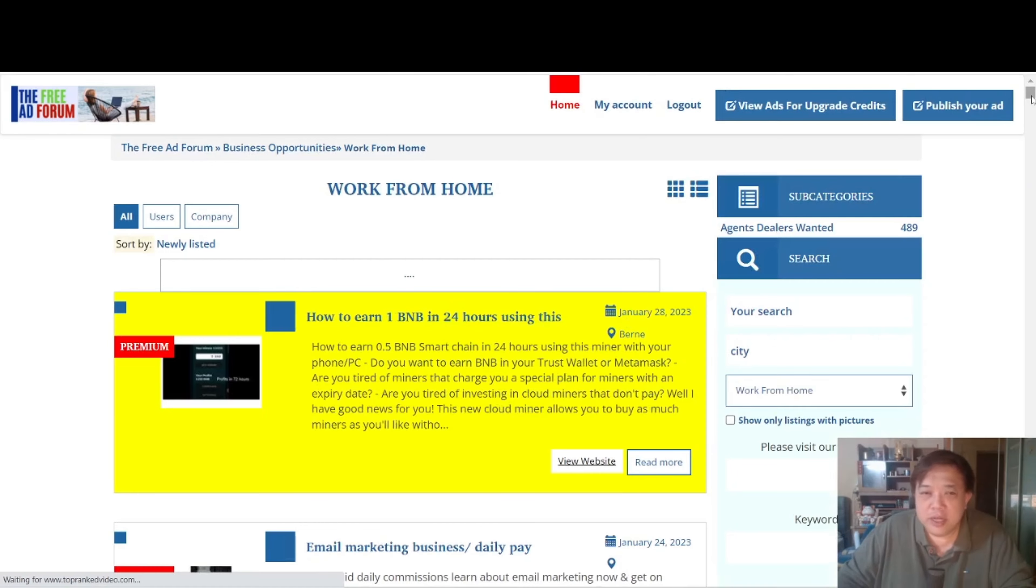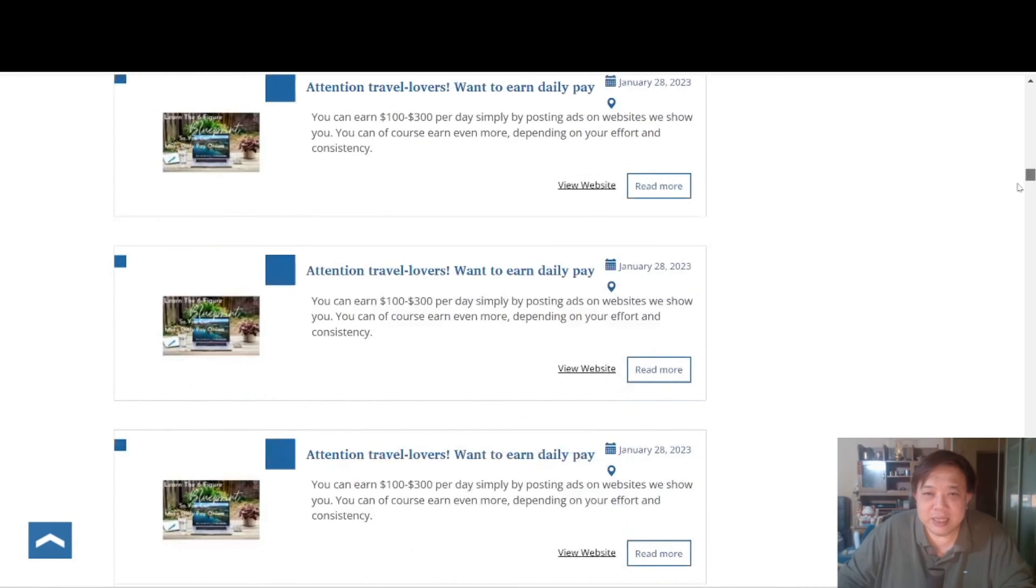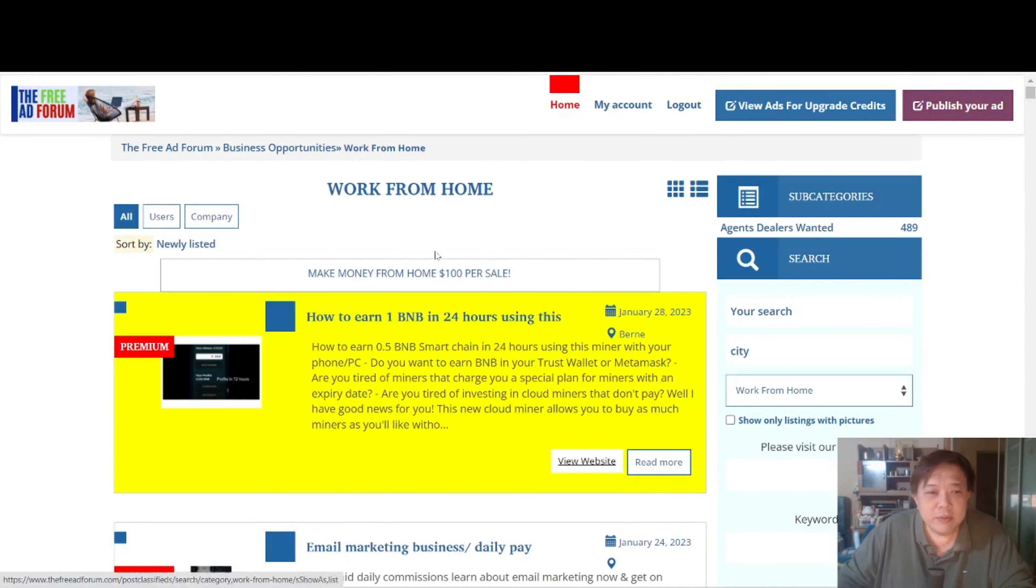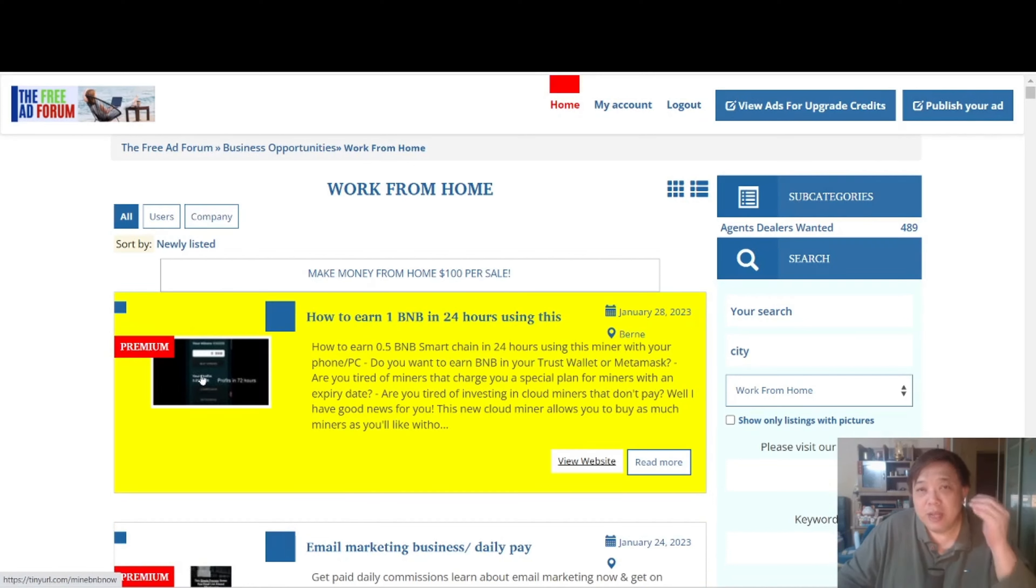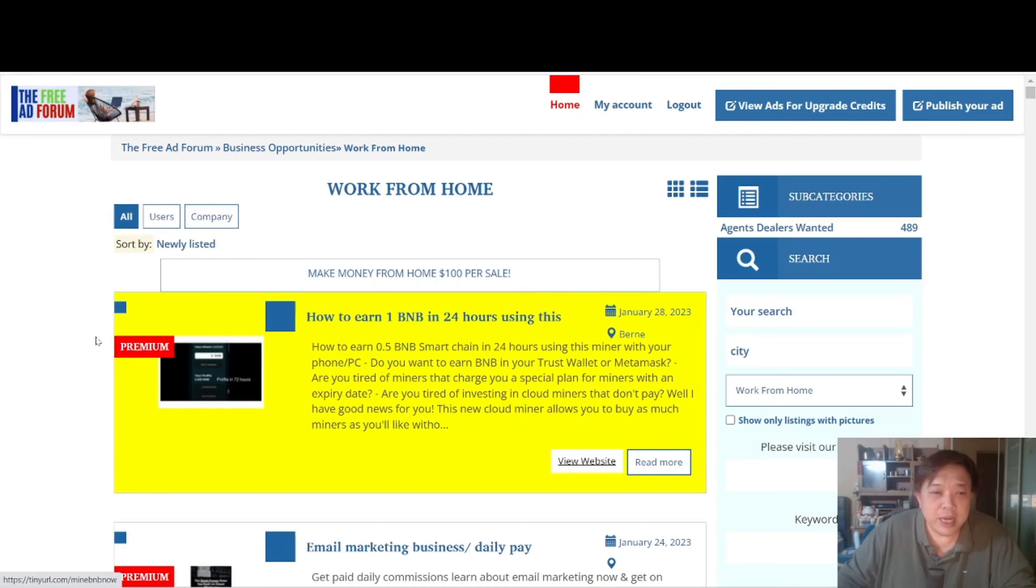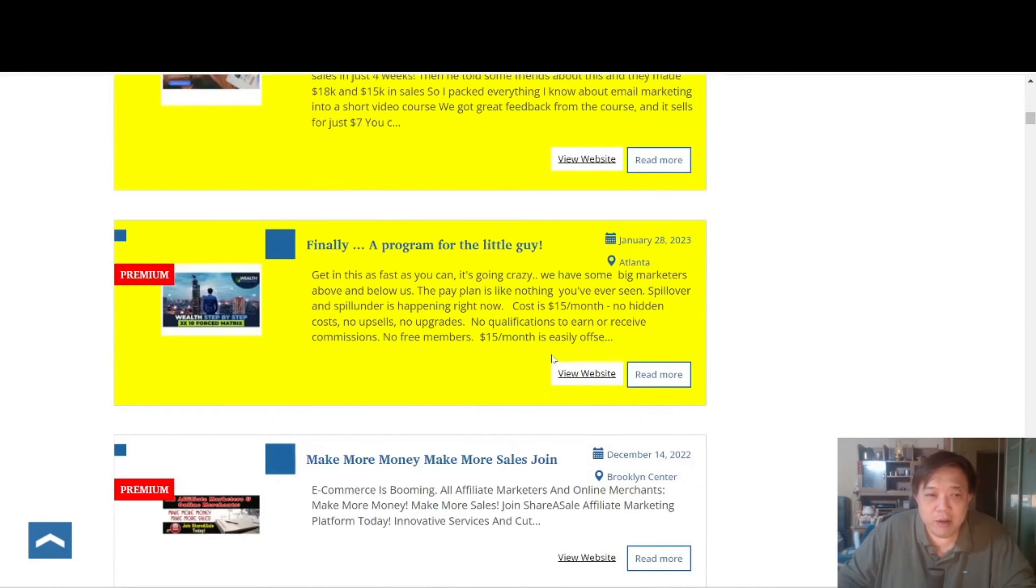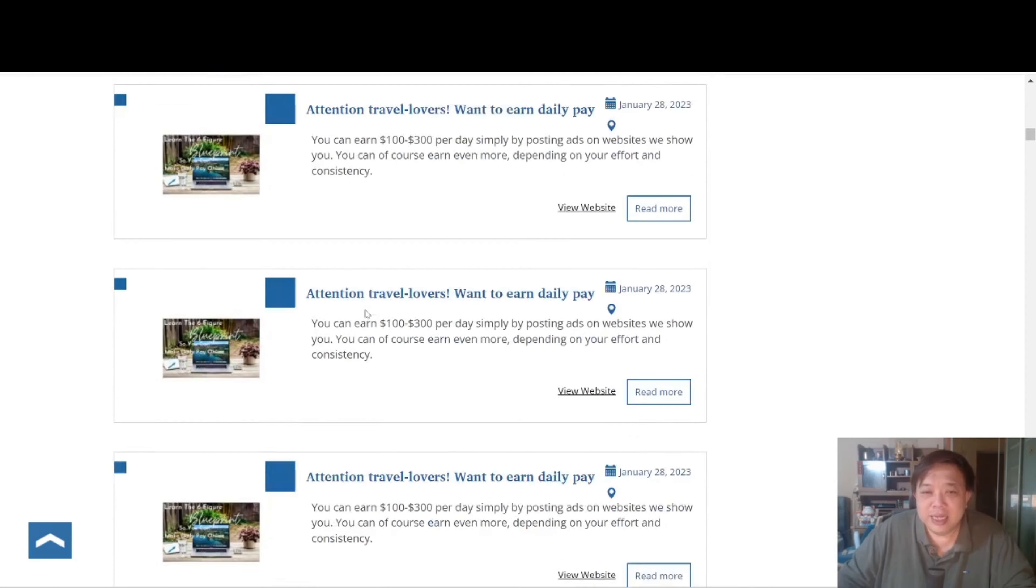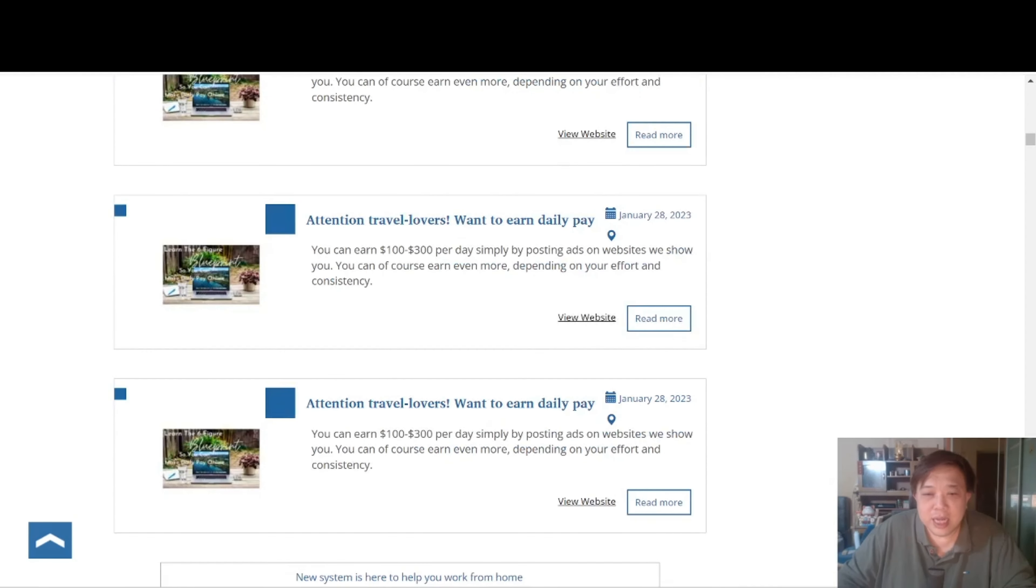So straight away over here you can see that there are several listings available here. Now you see some of the listings over here has this thing called premium. So this is what I mean by if you want to actually get more exposure by listing your listing, by putting your listing at the top of the page, you can actually pay them certain amount like $20, $30 for a period of time that they will keep on rotating your listings to the top under the premium listing. Now if you scroll down those without the premium, these are all the free listings.